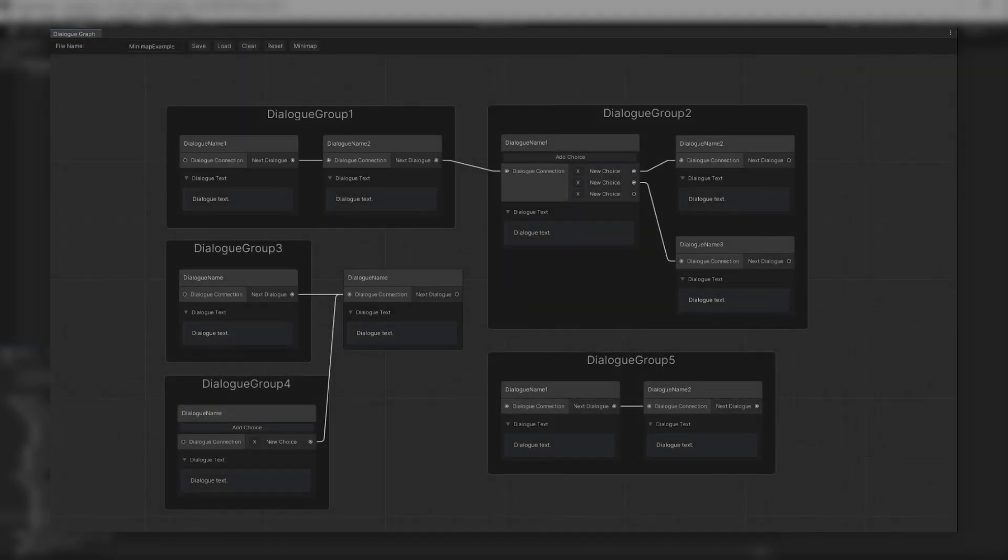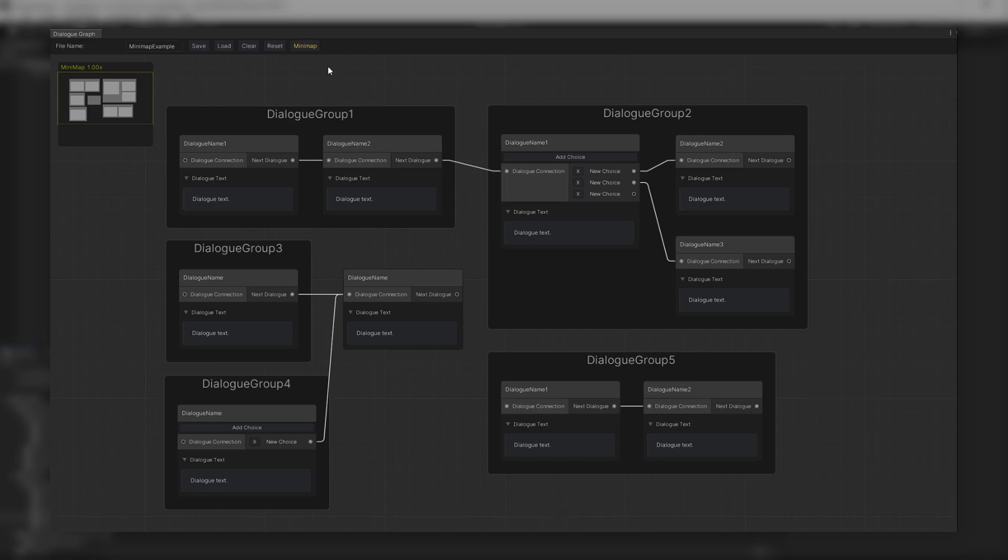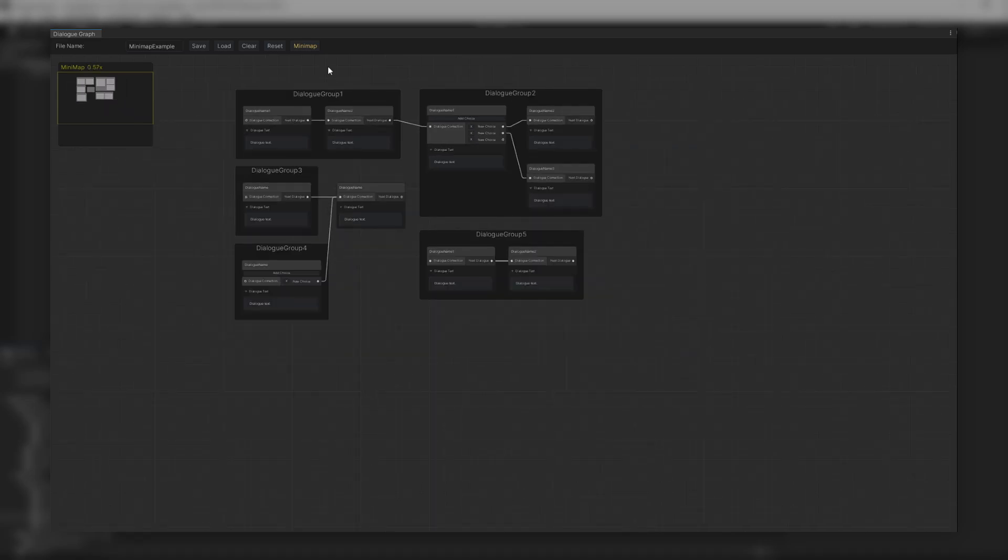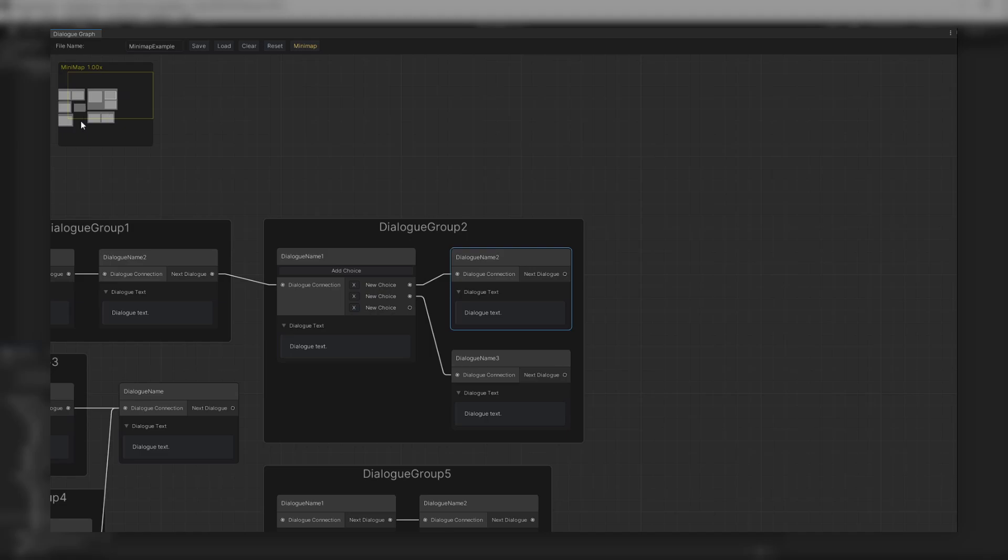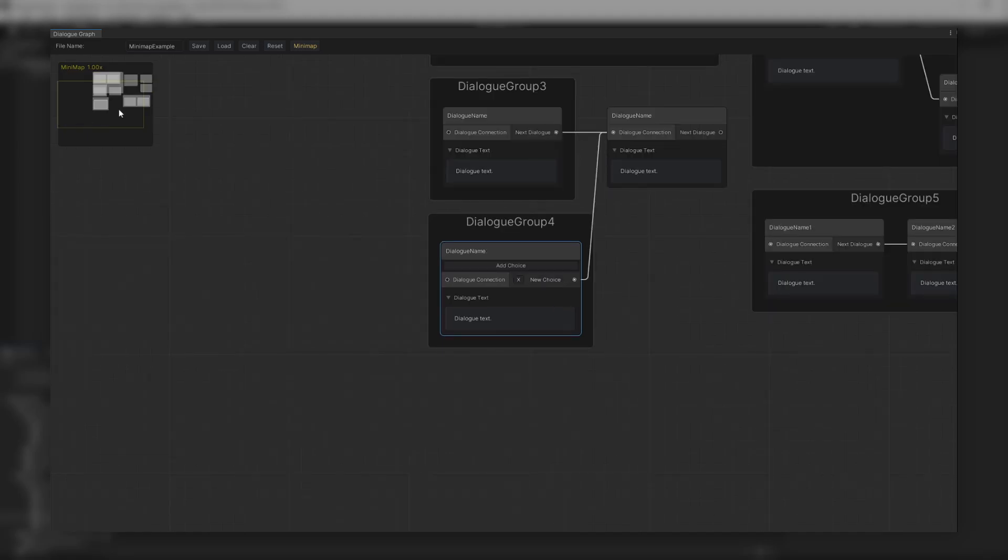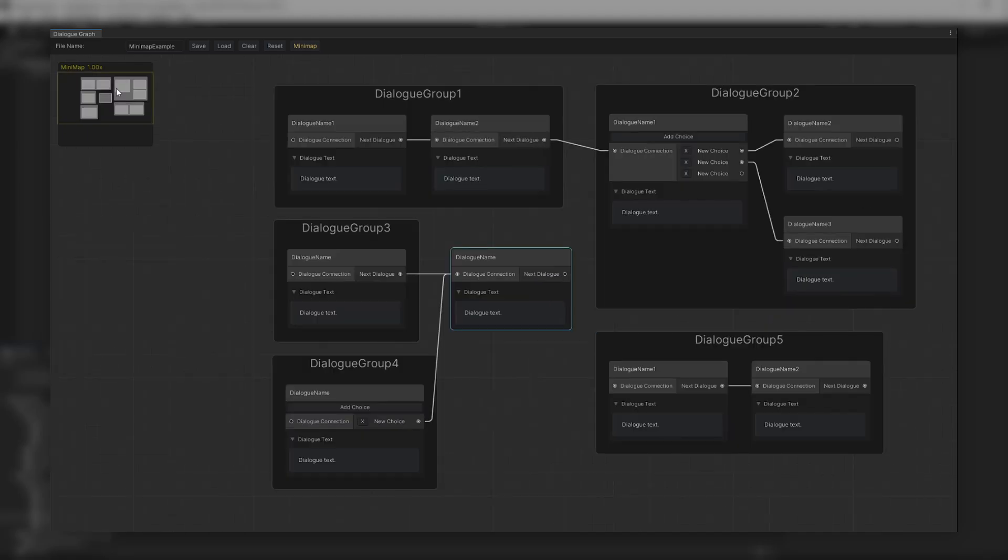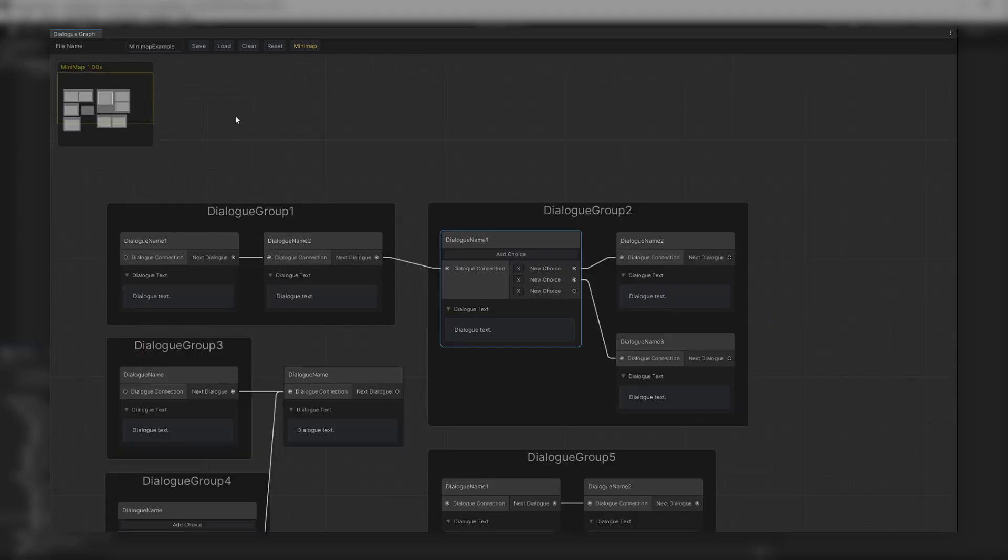The minimap is simply a square that shows you every element that the graph has at the moment. It allows for navigation to those elements by clicking in the rectangles present in the minimap box. There are limits on the amount of information that can be shown in a minimap at a time, but it can still be somewhat useful so we'll be adding it to our graph.